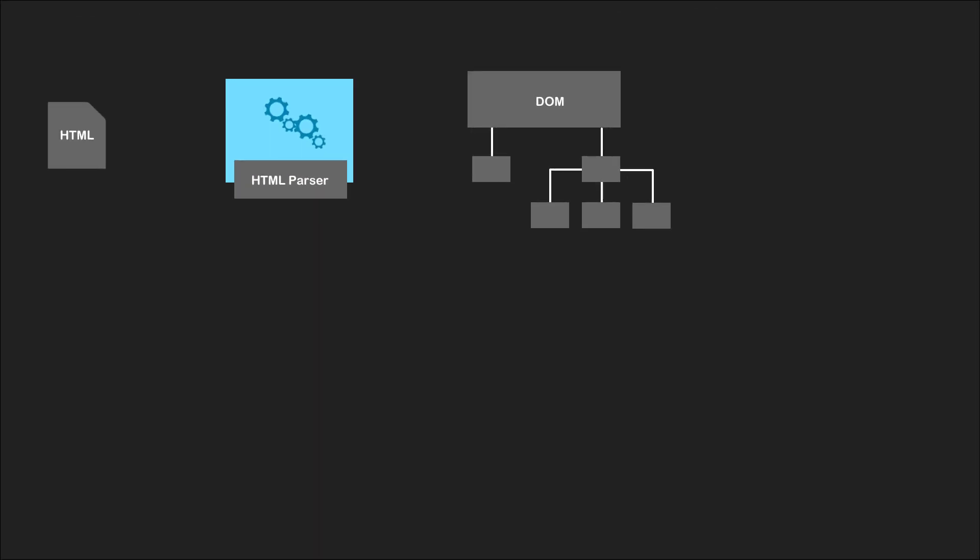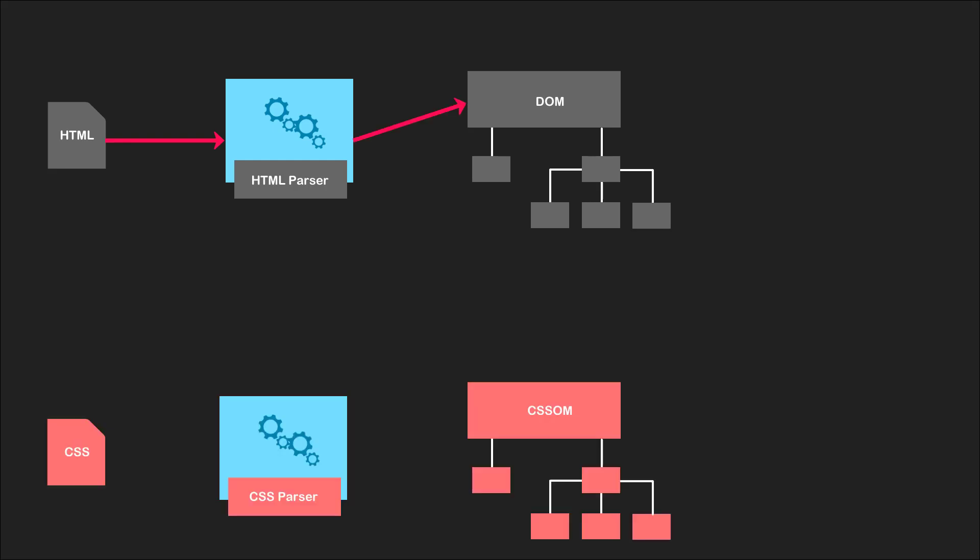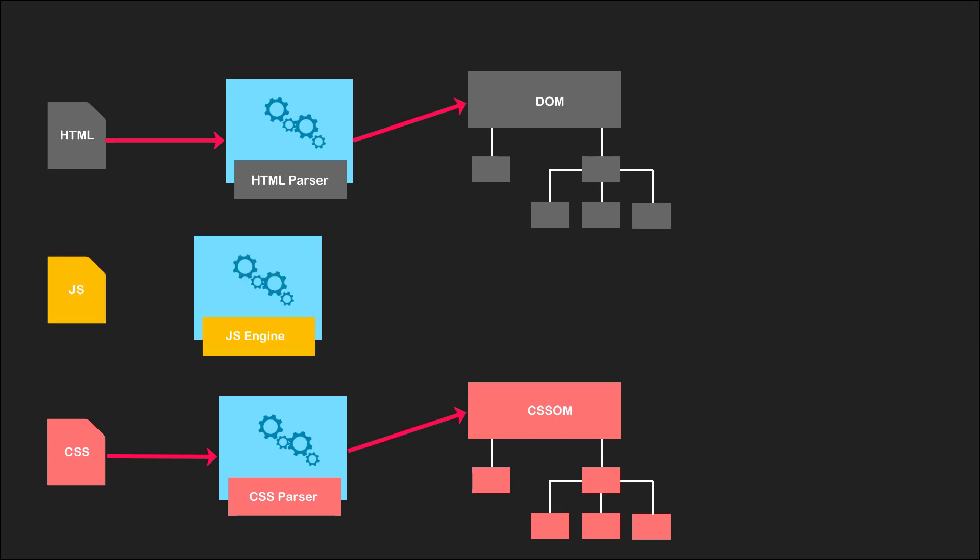The browser accepts the HTML document and uses a parser to create the document object model tree. The same goes for the CSS document which is parsed to create the CSS object model tree. In most web applications there is also a JavaScript file which goes through a JavaScript interpreter. The main purpose of JavaScript is to manipulate both of the object models. This is where AppConnect comes into play. AppConnect is a JavaScript framework and works in the same manner as any other JavaScript.